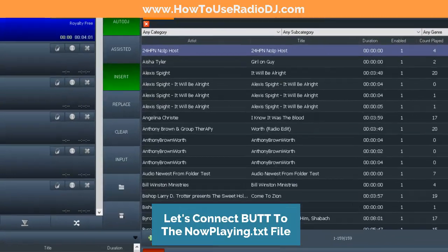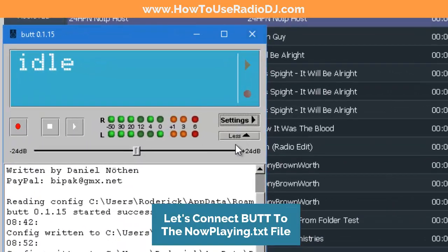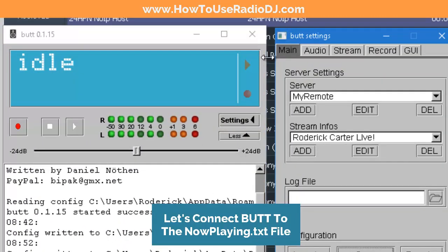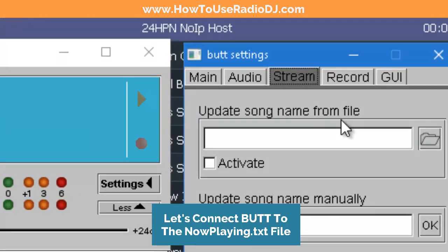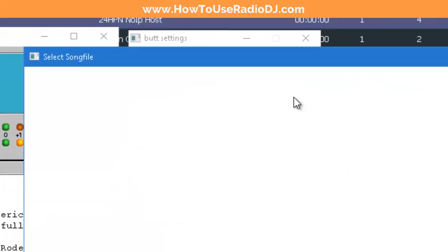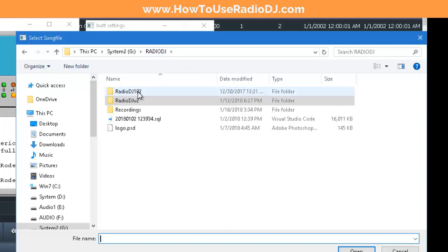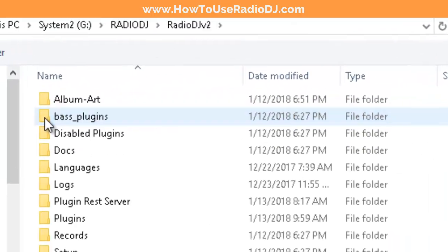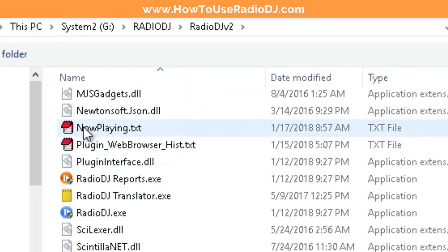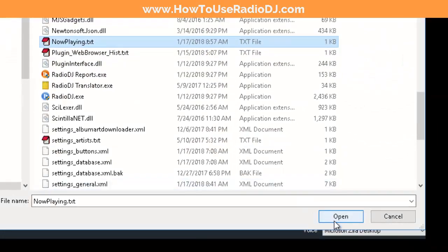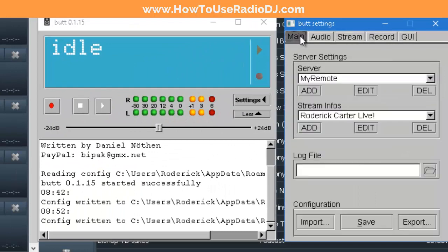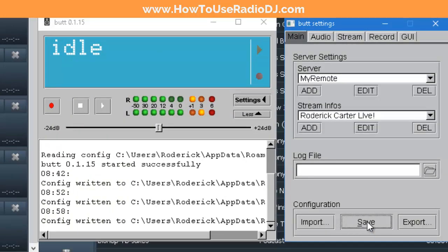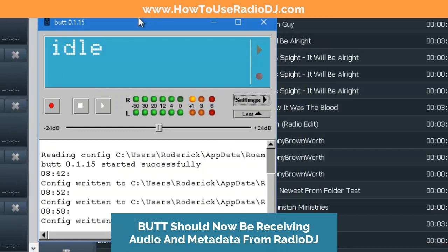Let's go back over to BUTT. Go to Settings, go to Stream, and where it says 'Update song name from file' we want to click on the folder icon. Go to that Radio DJ folder and grab the target NowPlaying file. Click Activate and hit Save.